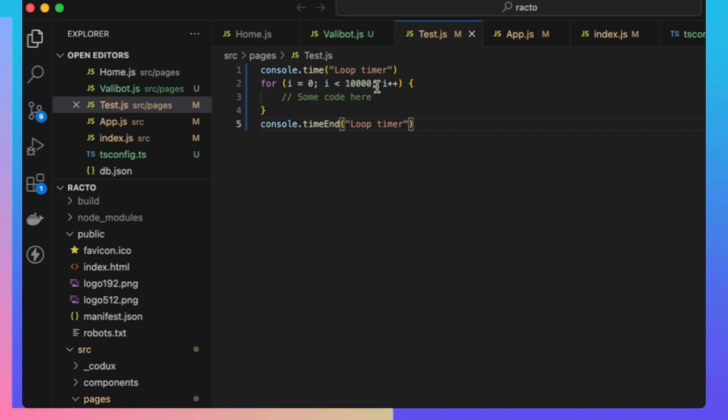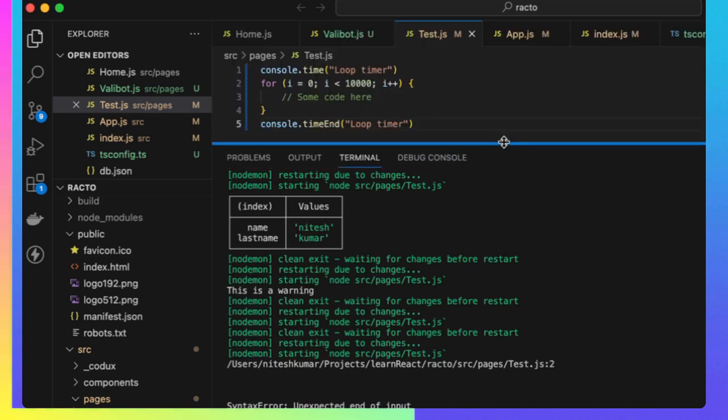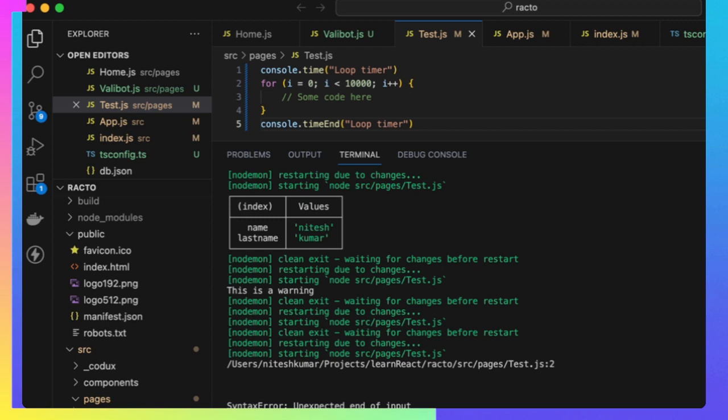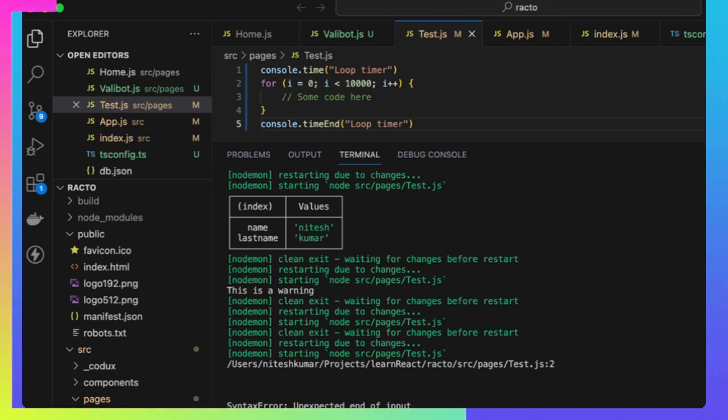As you can see, it shows loop time to 3.7 milliseconds. This is very useful for CPU intensive applications that will take some time, like neural networks or any HTML canvas reading. This is actually good.